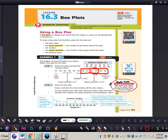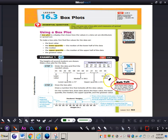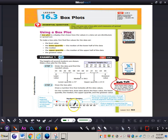Now we know the least value, the lower quartile, median, upper quartile, and greatest value, so we can draw a box plot. Draw a number line that includes all the data values — from the least to the greatest. Then draw dots above the least value, lower quartile, median, upper quartile, and greatest value. You can see right on page 463 there are dots above all of them. So dot above the least value, lower quartile, median, upper quartile, and greatest value.